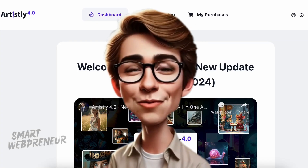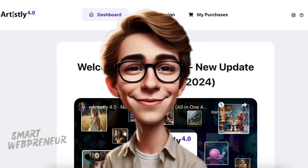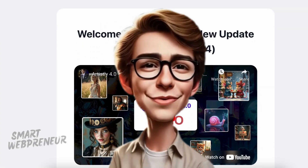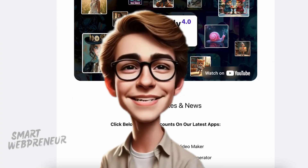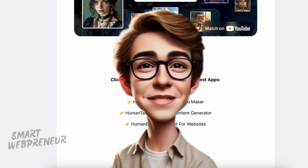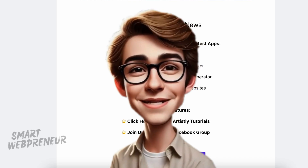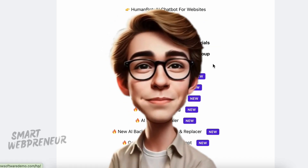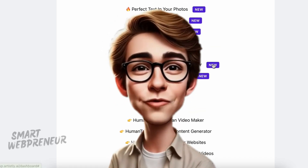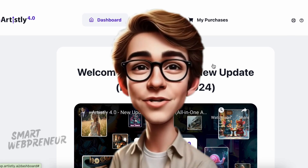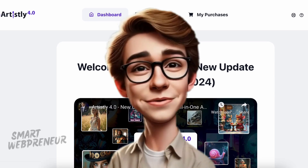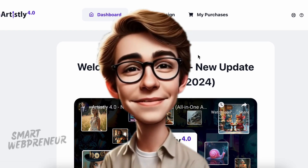Welcome to Artisly 4.0! I'm thrilled to walk you through all the exciting updates in this major release. The team has rebuilt the platform from scratch, so there's plenty to explore.